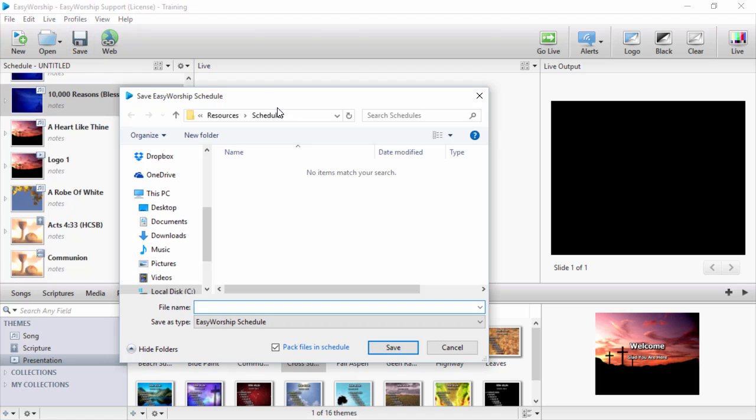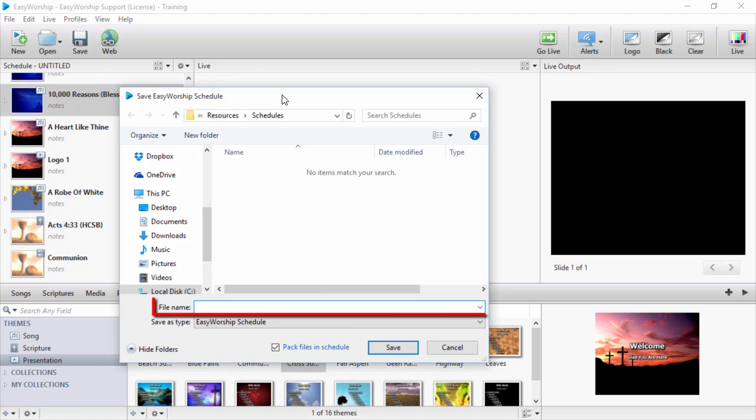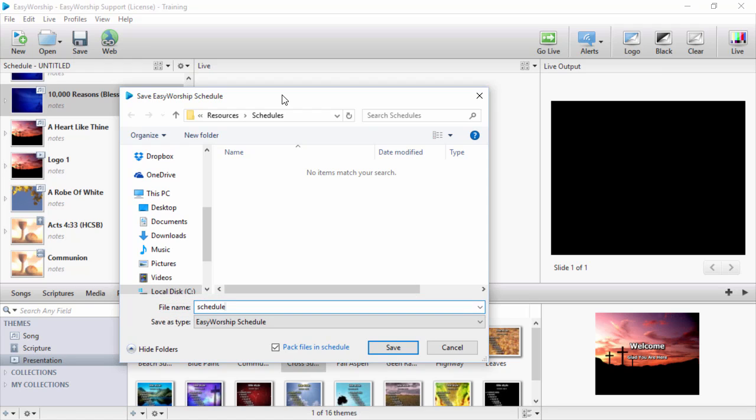Then choose your saving location and give it a name. If you're transferring this schedule to use on a different computer, you'll want to keep the box checked at the bottom to pack files in the schedule, so everything is sure to work.